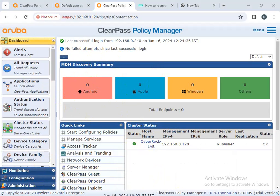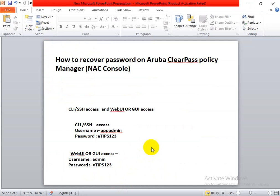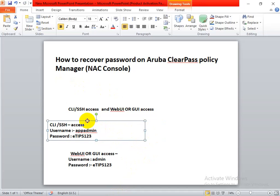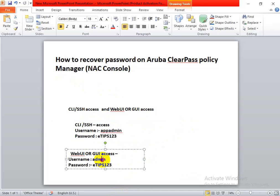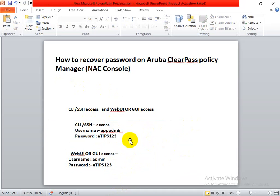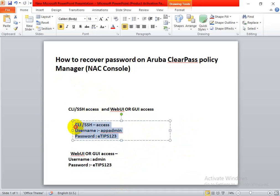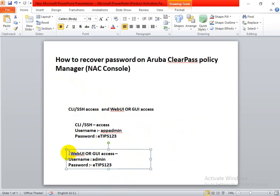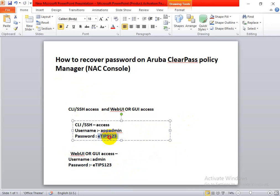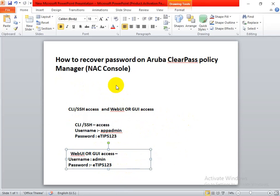This is the default CLI password for ClearPass Policy Manager. However, this default password is not able to access the ClearPass Policy Manager right now because the password has been changed but they don't know what it was changed to. So I need to recover the password of the policy manager.